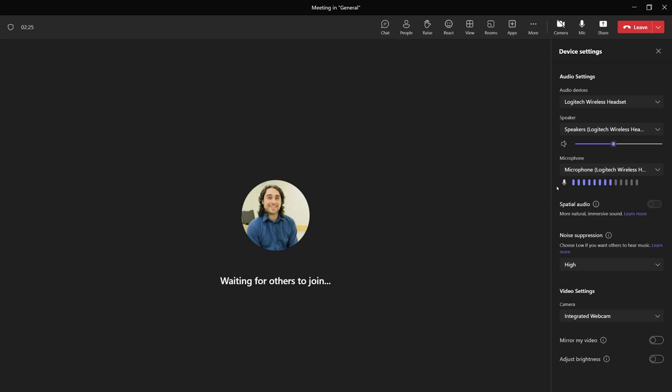So in their case, they should go to the device settings, make sure they have the right speaker picked. Maybe go to something like YouTube to make sure they can hear any sound at all and figure it out.